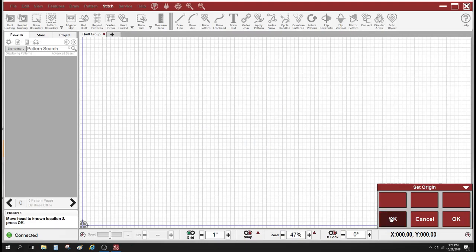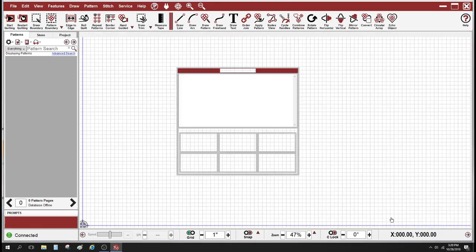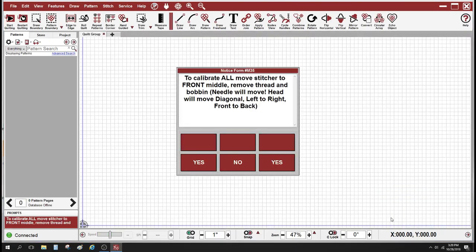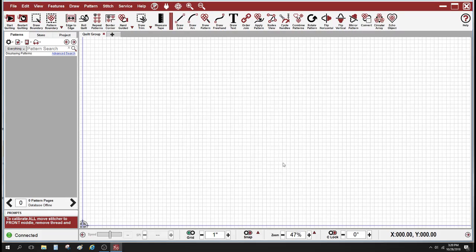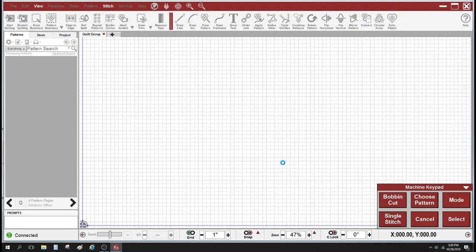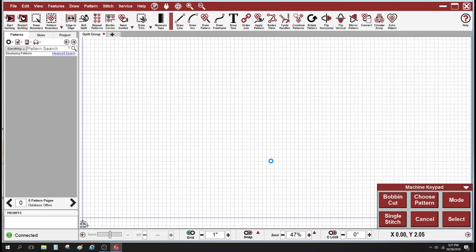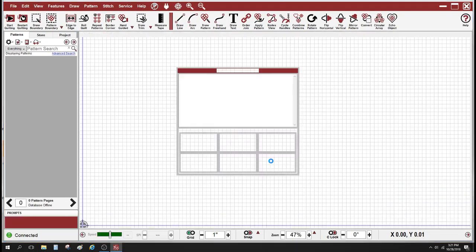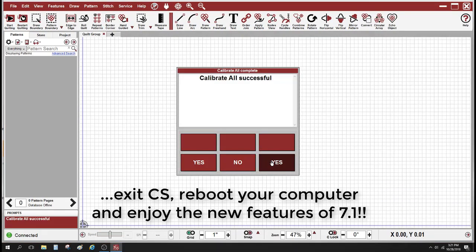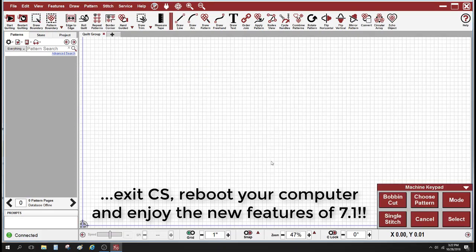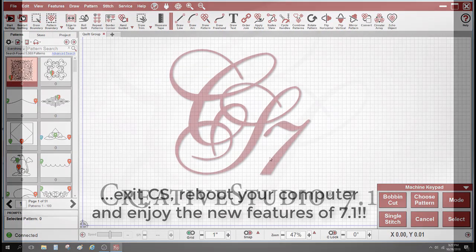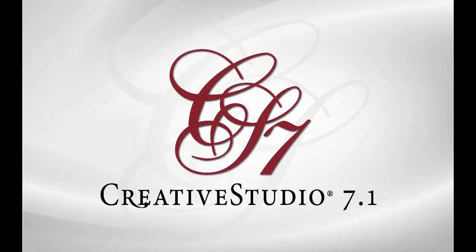Alright, so this is my first boot up in 7.1. I'll set my point of origin. And it is going to want to calibrate the stitcher. So go ahead and follow the instructions on the screen and do the calibration.